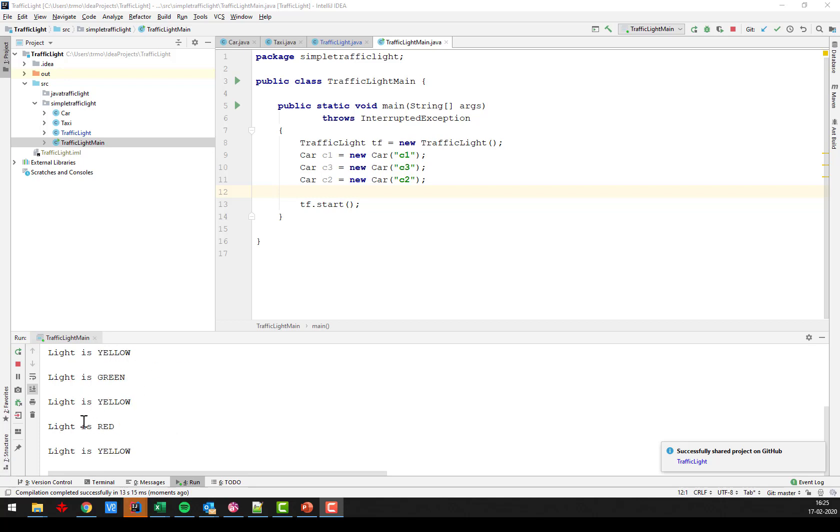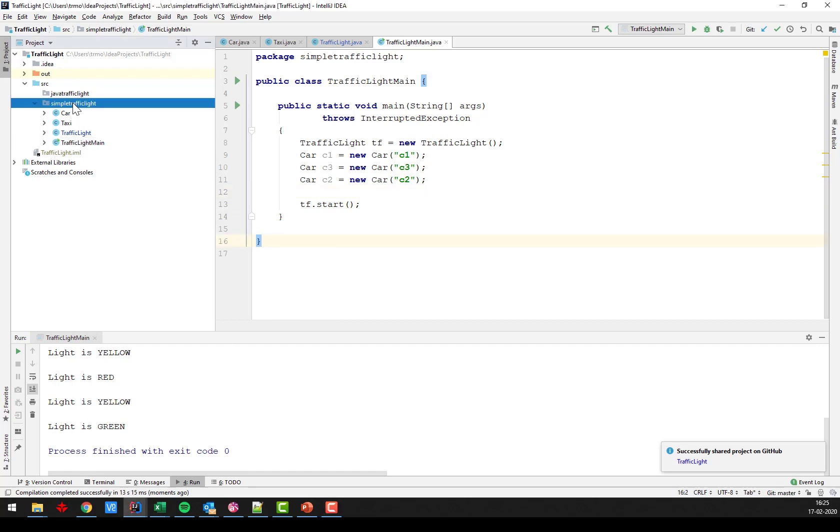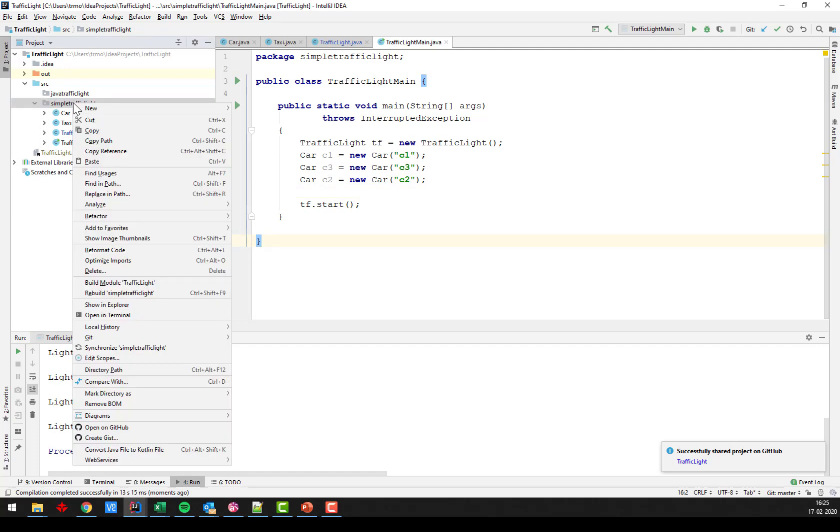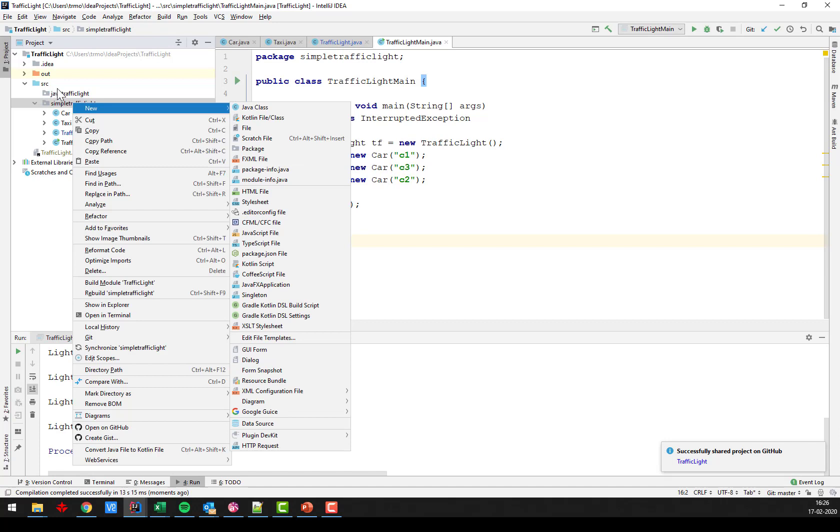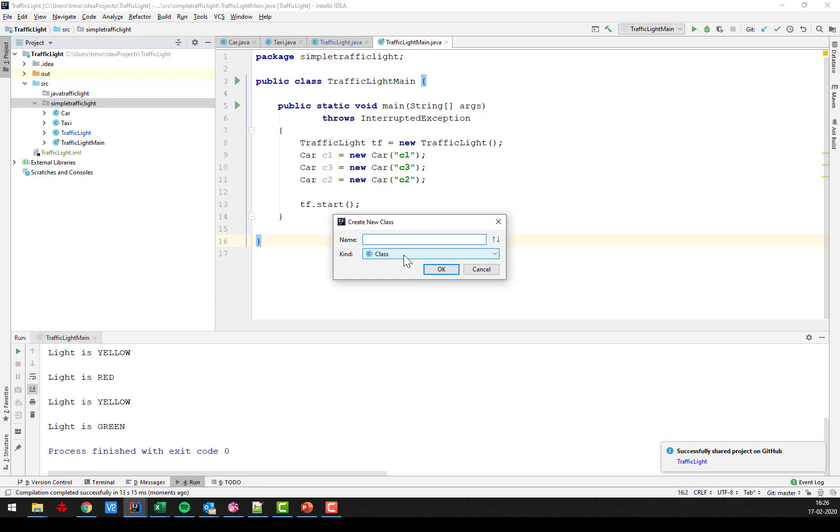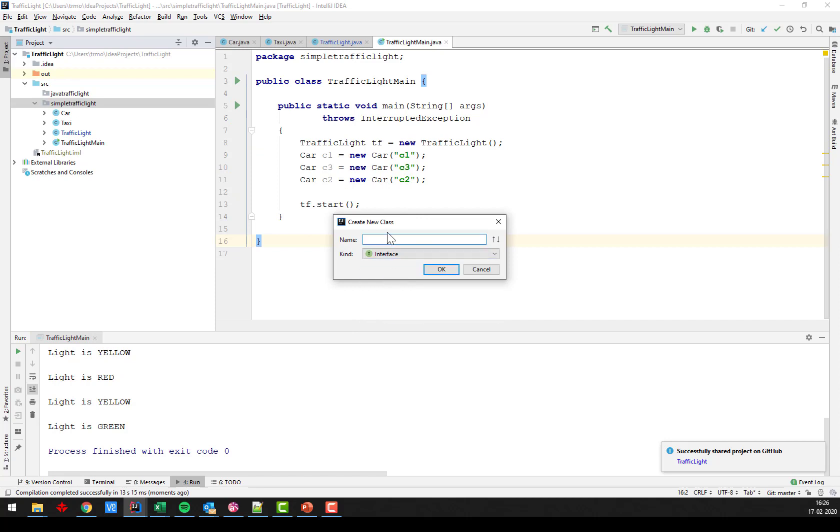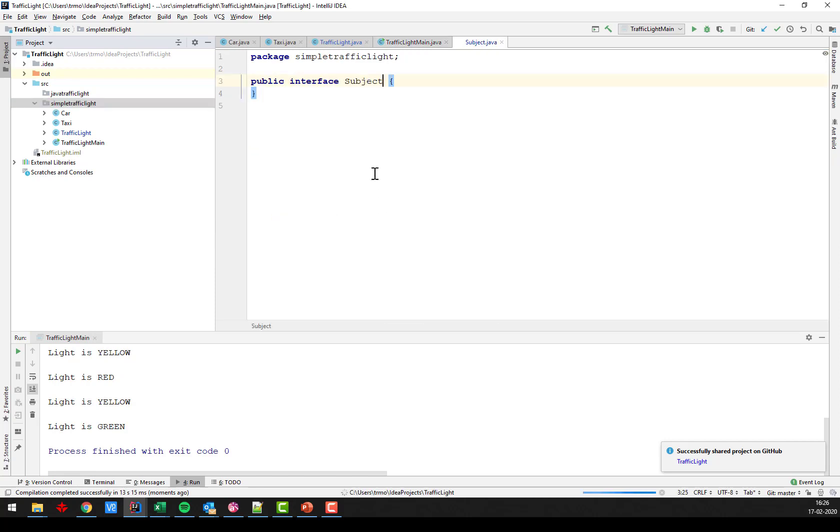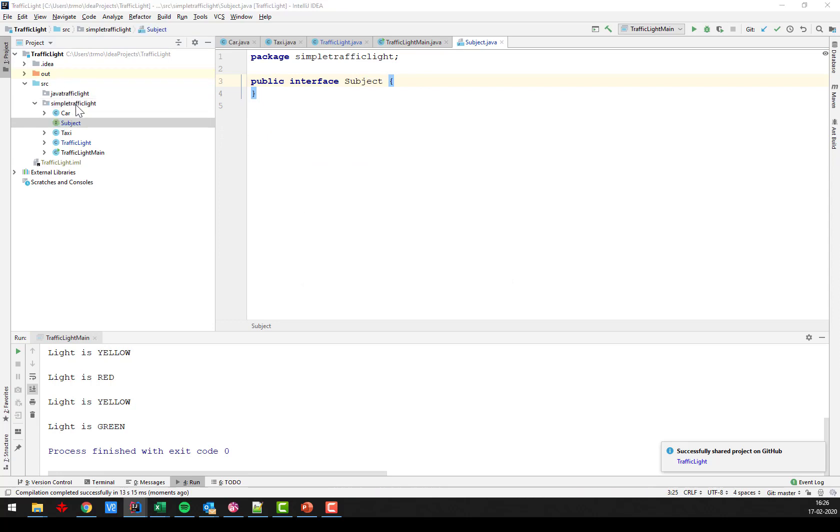But none of the cars are reacting because we don't have the observer pattern in place. So let's just get to that. I need my interface for the subject. Create a new class and select that to be an interface and we should call it subject.